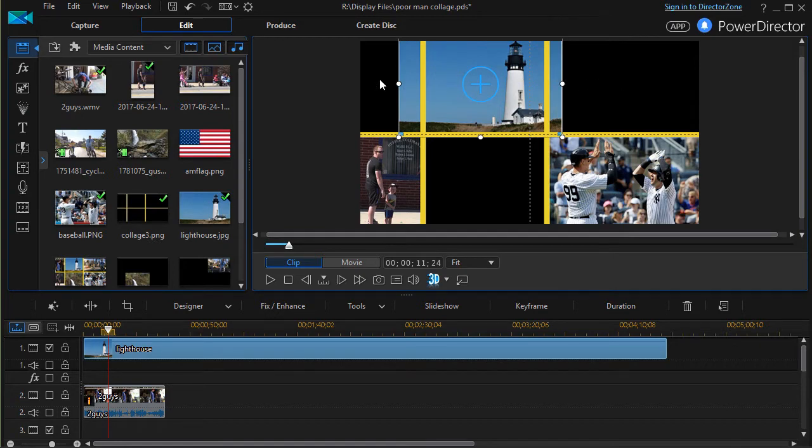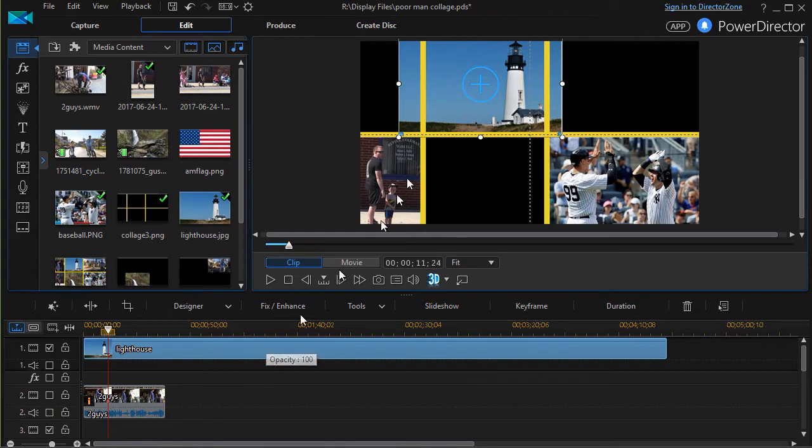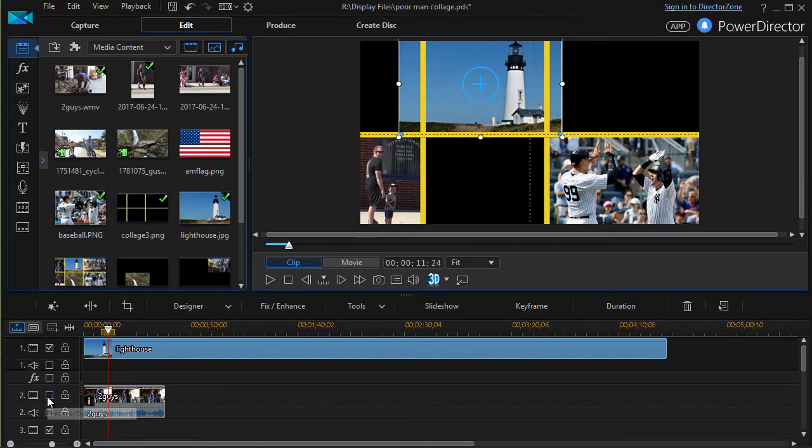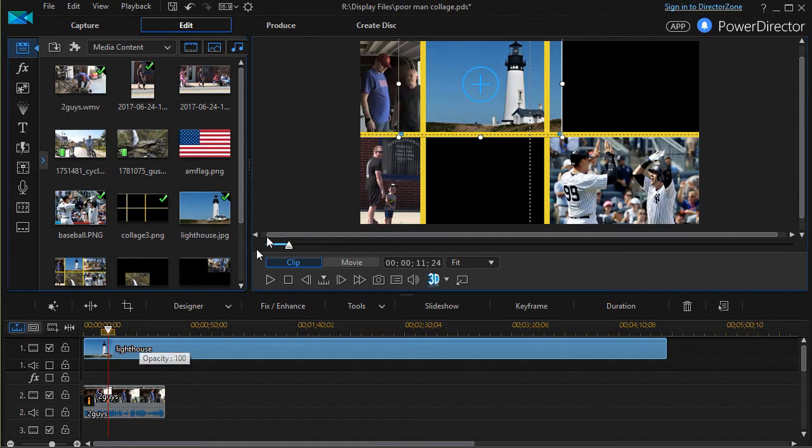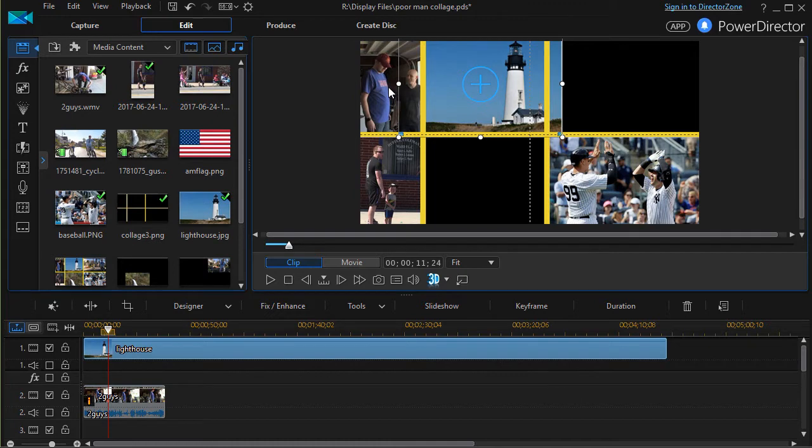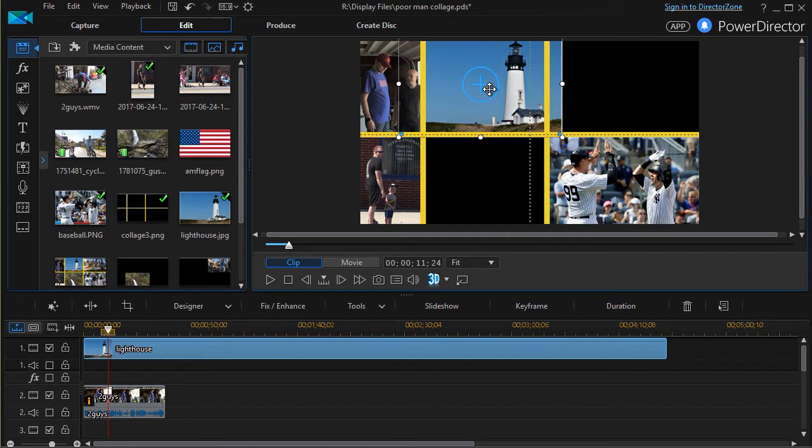The next thing I want to do is go away from still images and show you how to do a movie clip. I'll turn this one on that I've done, and this is an actual clip that I put on track number two. You notice again it overlies track number one.